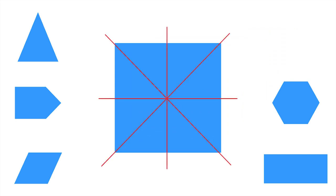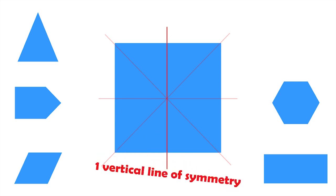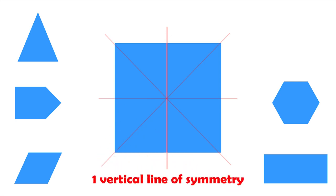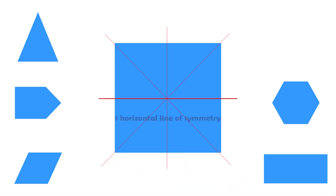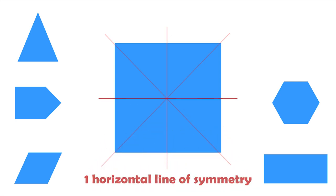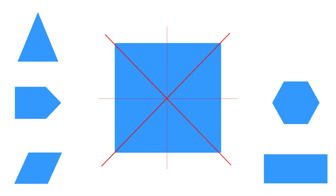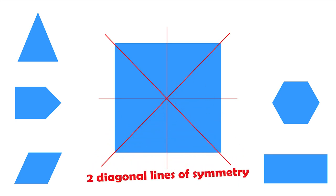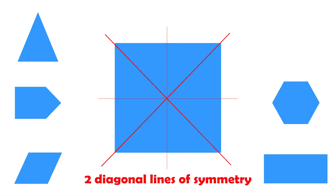The first one is a square. As we learned before, squares have four lines of symmetry. One vertical, one horizontal, and the other two are diagonal lines of symmetry.